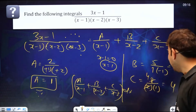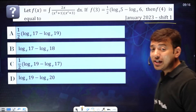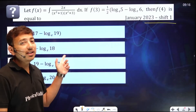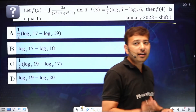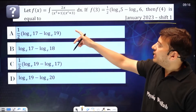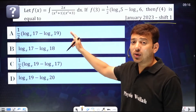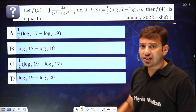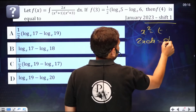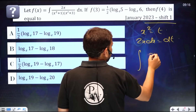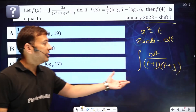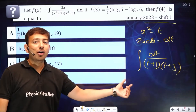Now I'll take one more question which came in IIT JEE January 2023. Just imagine — a 2023 question you can solve within seconds using this method, with a little modification. It can be used wherever you need partial fractions of linear factors. The question: let f(x) = ∫ 2x / [(x²+1)(x²+3)] dx. If we take x² = t, then the differentiation gives 2x dx = dt, so the integral becomes ∫ dt / [(t+1)(t+3)].